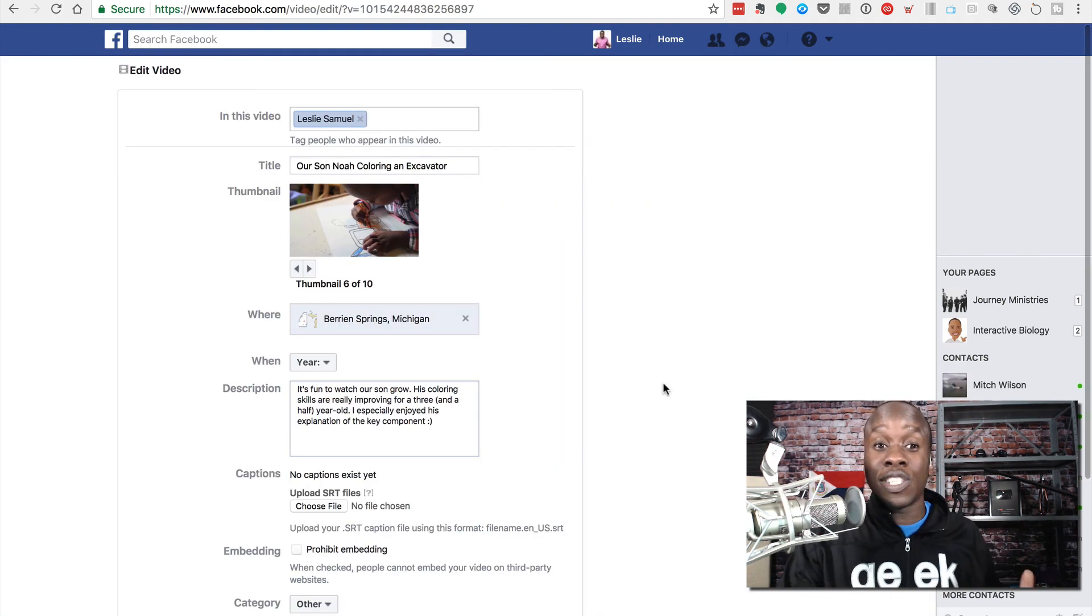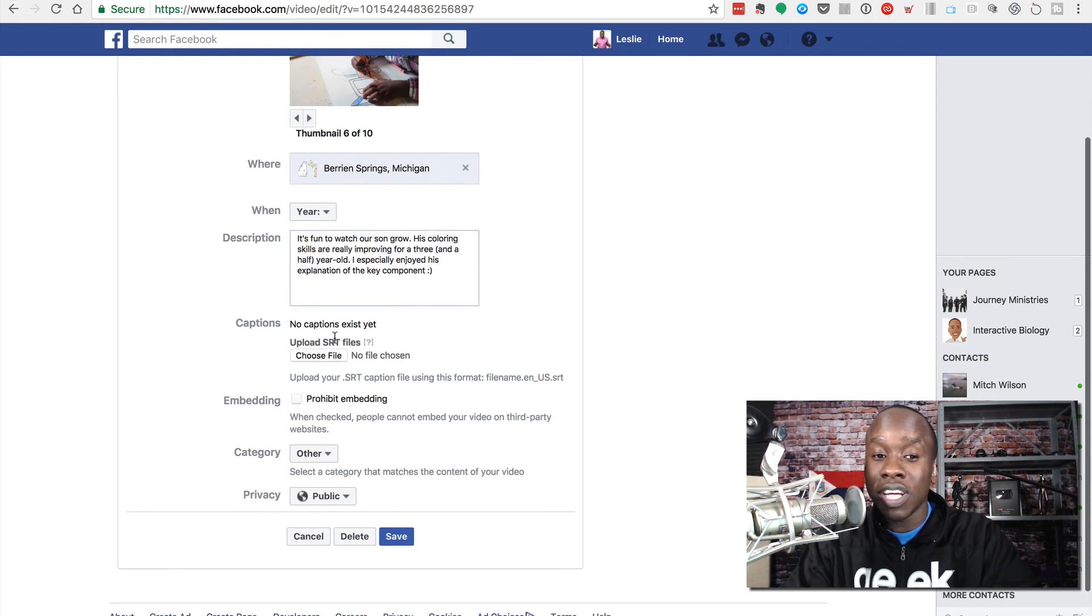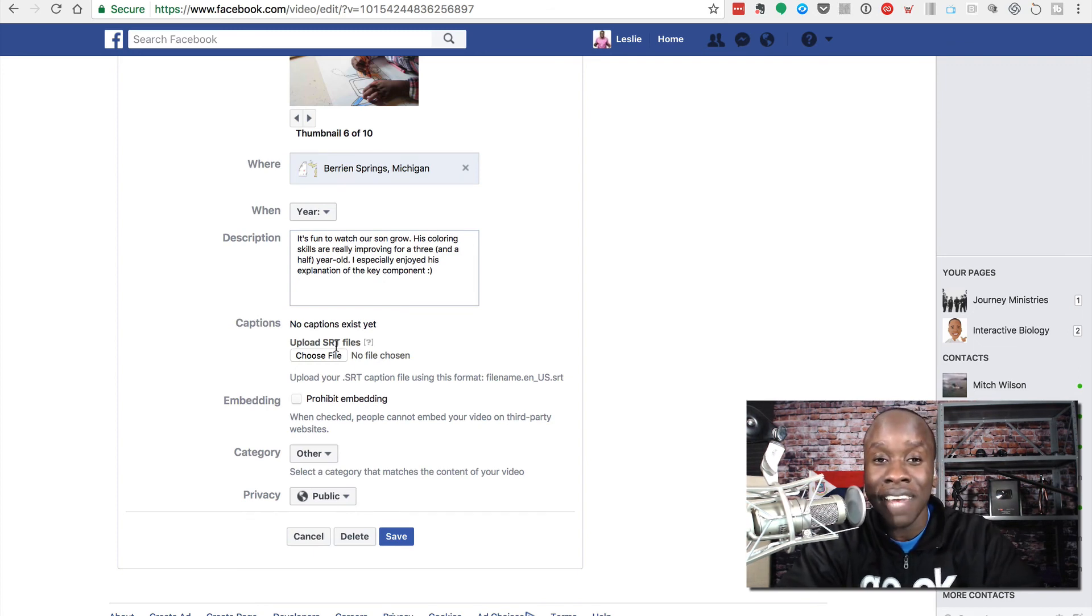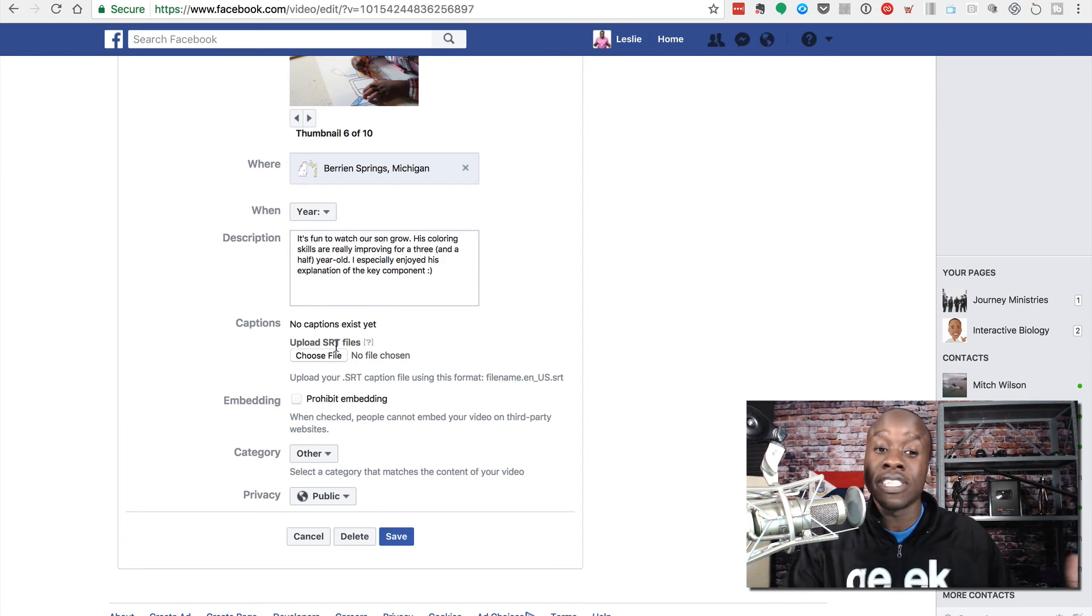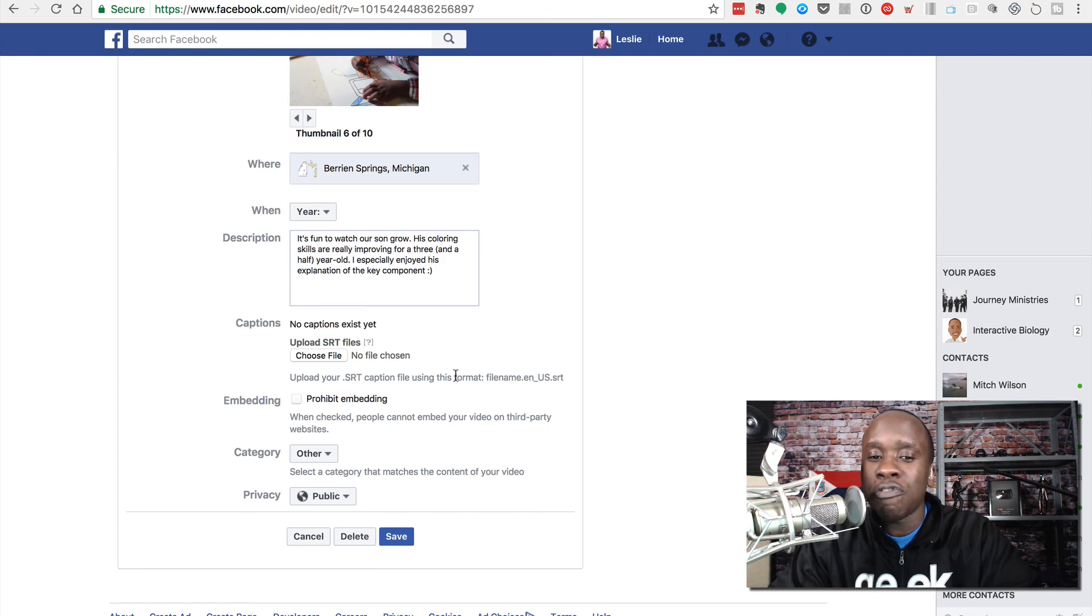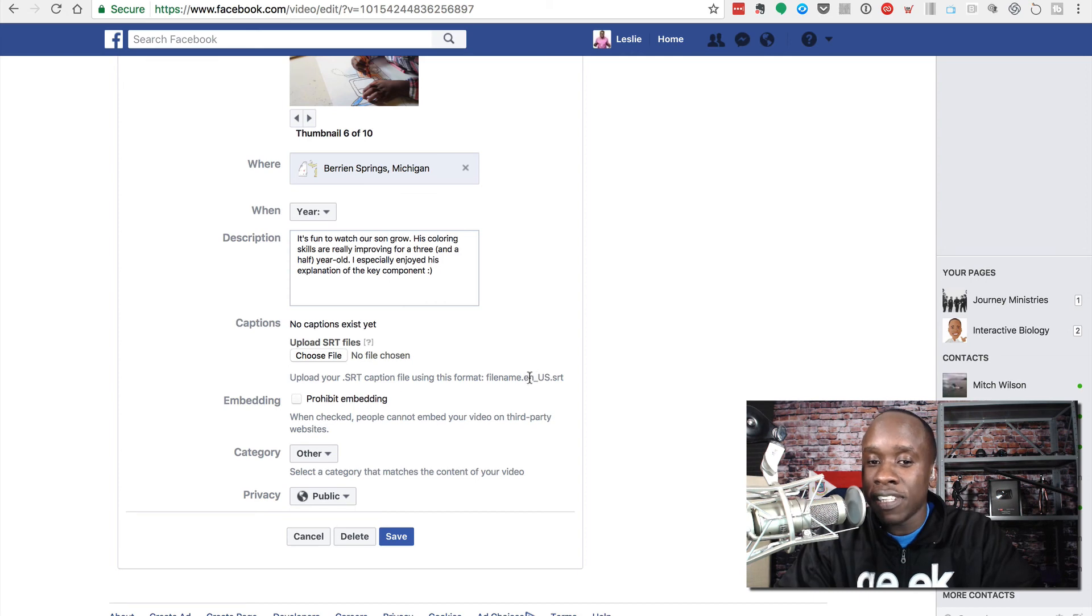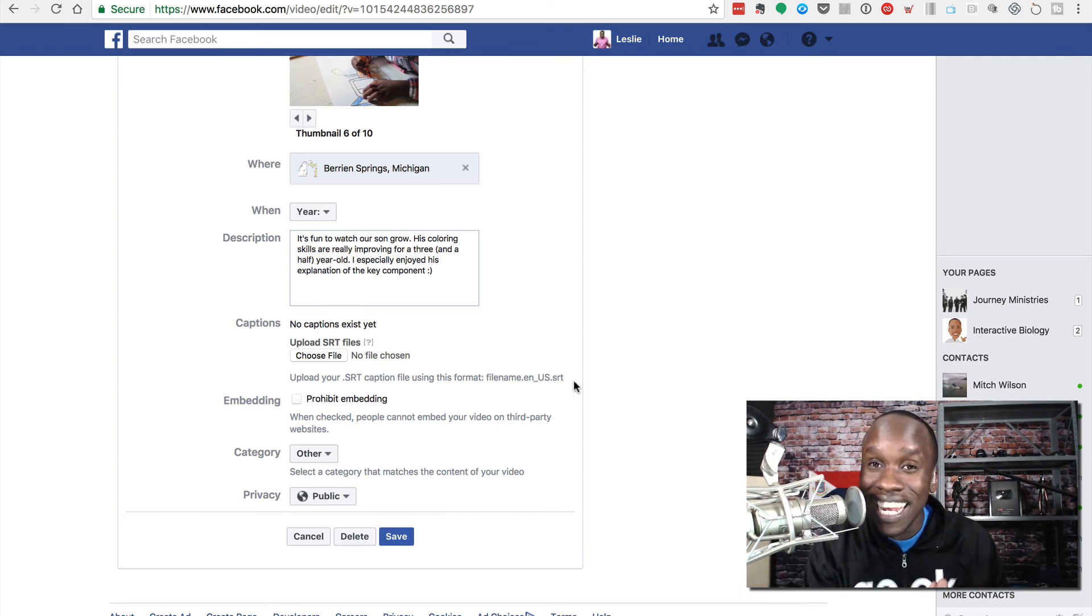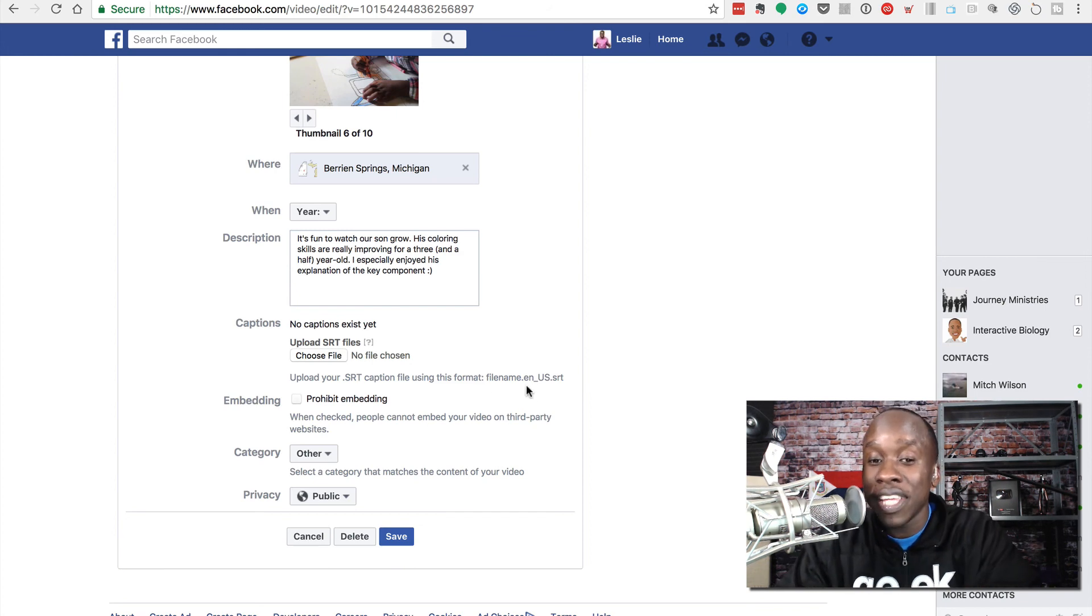And when I do that, I have a number of different options. The one that I'm looking for is to upload an SRT file. That is a specific file type that is for closed captions. What you'll notice here is that it tells you, it gives you some instructions for the format of this file. It needs to be the filename.en, if it's English, underscore US in caps, if it's US English.srt.